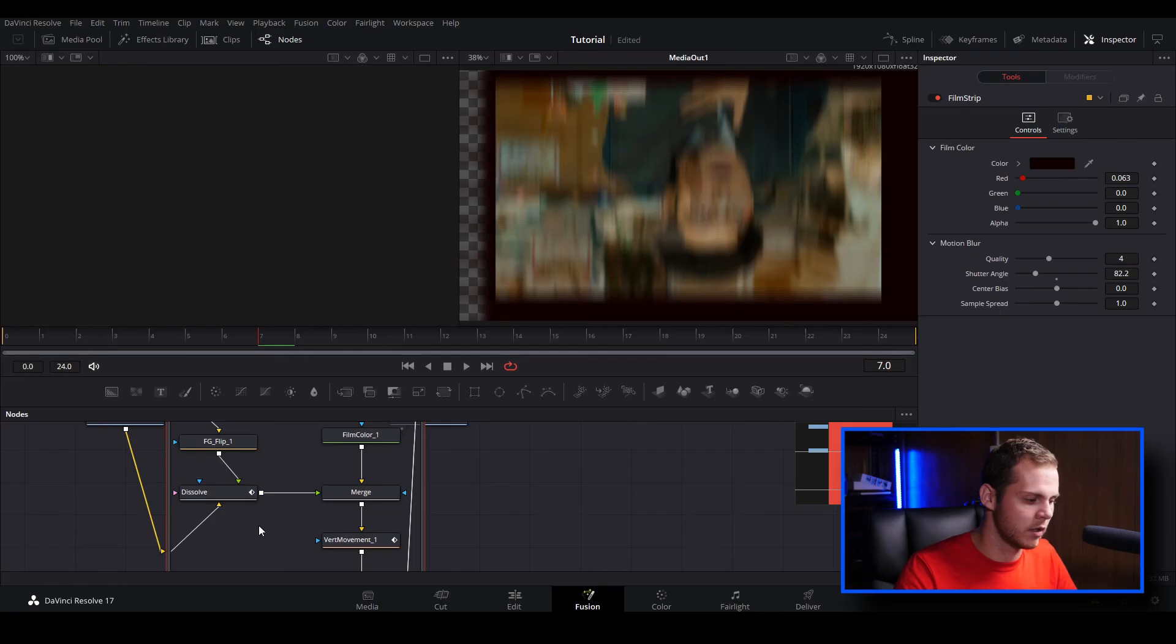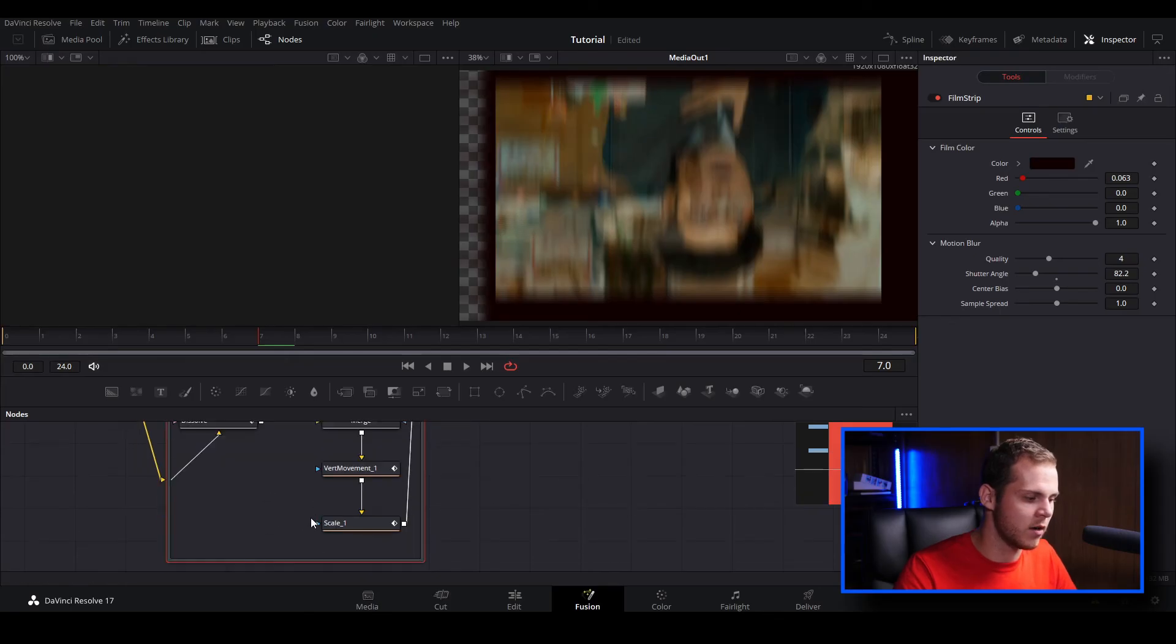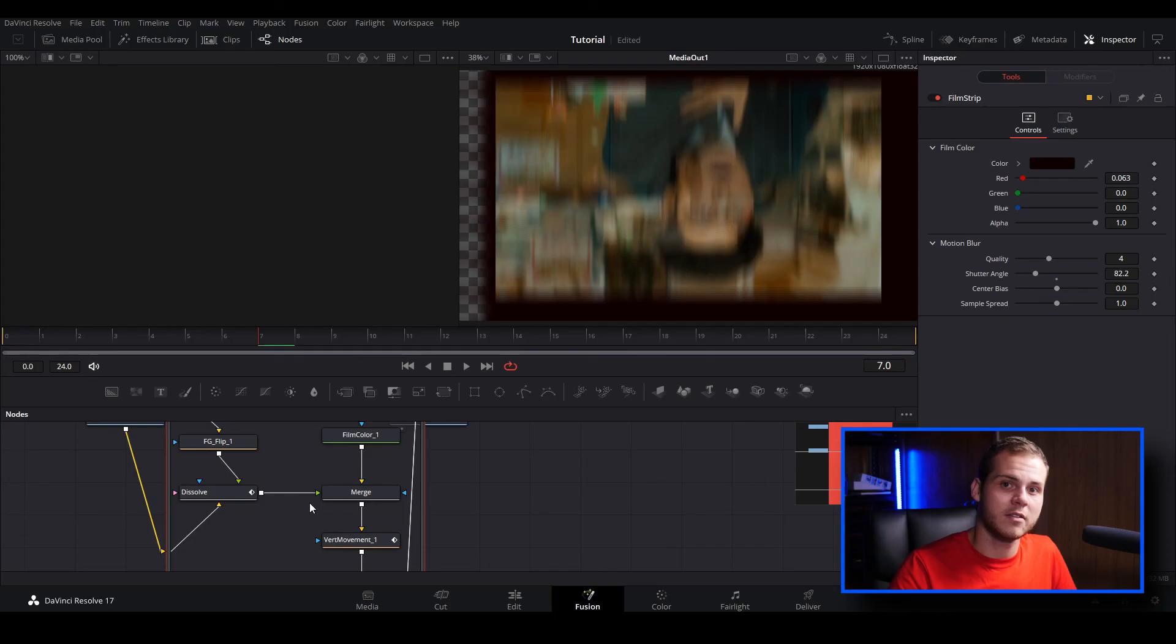You can go in there and you can open up fusion and kind of use this as a way to learn how these nodes work and create your own transitions as well. So that's how you do editing transitions inside of DaVinci Resolve 17.